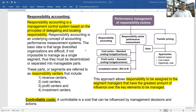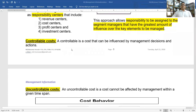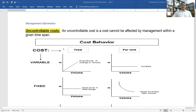Responsibility accounting is a management control system based on the principles of determining and locating responsibility. Responsibility centers include revenue centers, cost centers, profit centers, and investment centers. Responsibility should be assigned to segment managers who have the greatest amount of influence over the key elements. A controllable cost is one that can be controlled by the responsible manager, while an uncontrollable cost cannot.